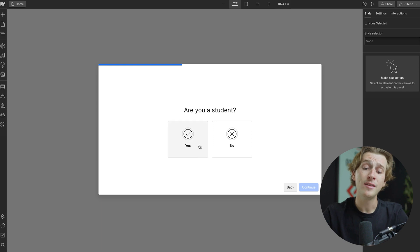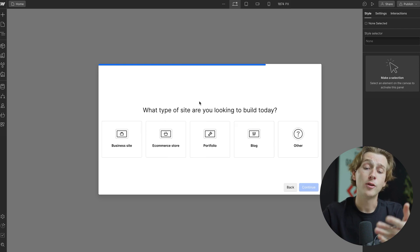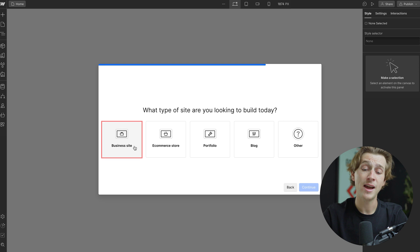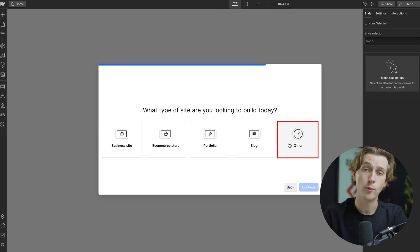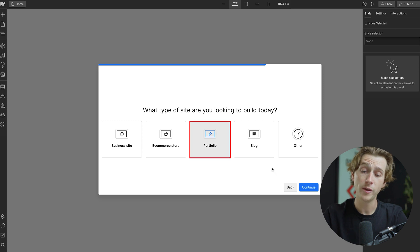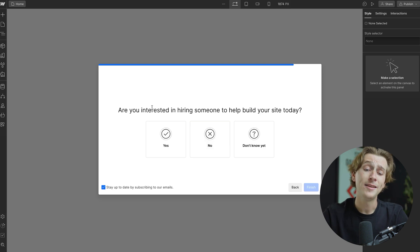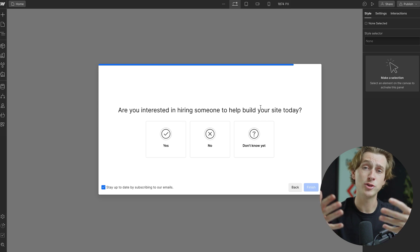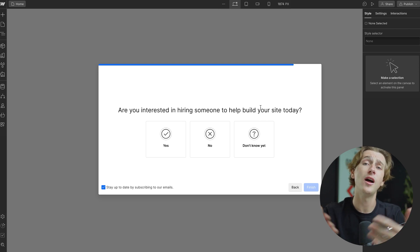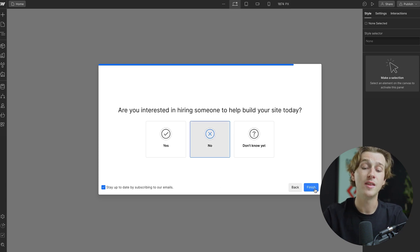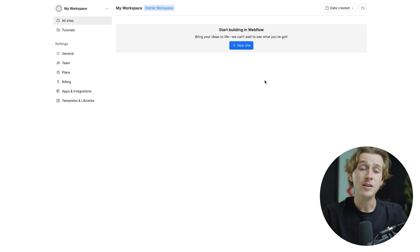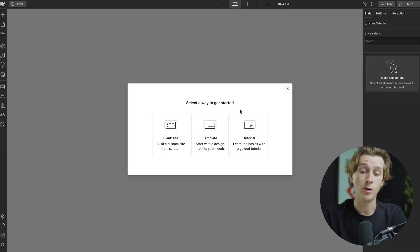It'll then ask if you're a student — I'll say no. Next it'll ask what type of site you're looking to build: a business site, e-commerce site, portfolio, blog, or another type. For this video I'm going to build a portfolio and hit Continue. Lastly, it'll ask if you're interested in hiring someone to help build your website. You can do this if you want professional help, but if you just want to get started yourself, hit the No button and then hit Finish. Once you've done all that, you'll be taken to a page where you can hit the New Site button to start creating your website.